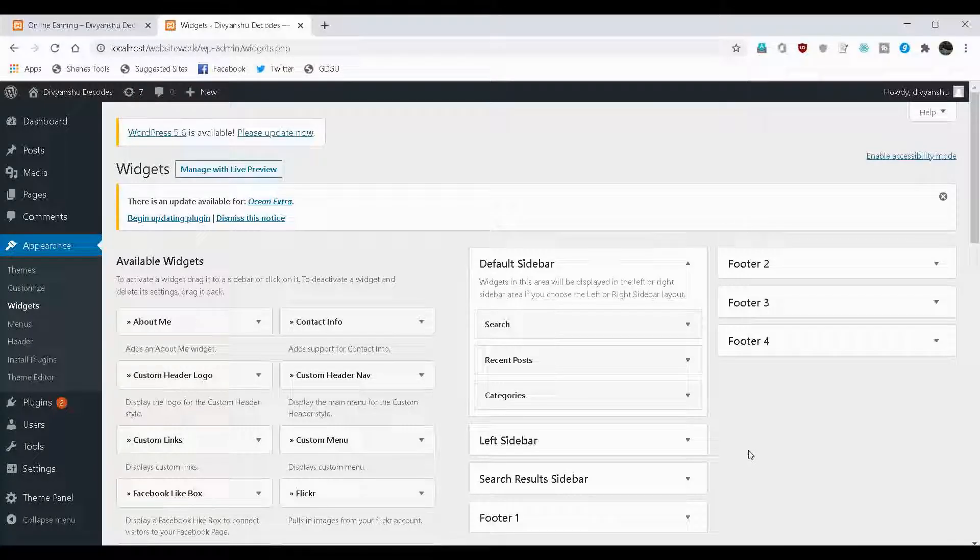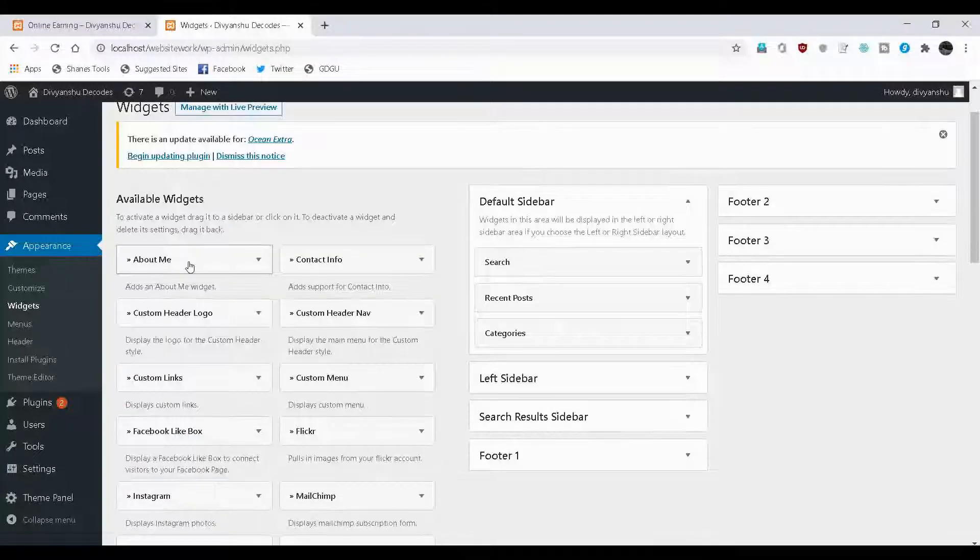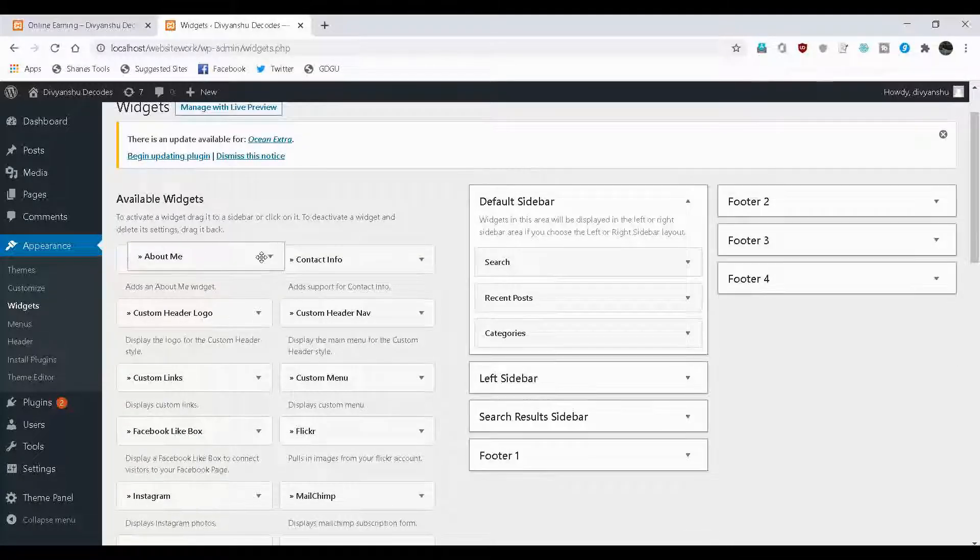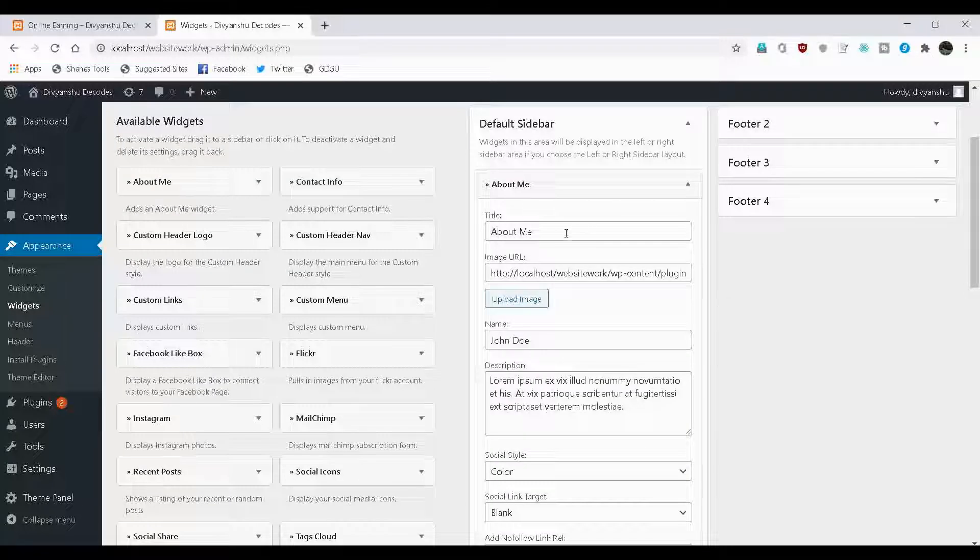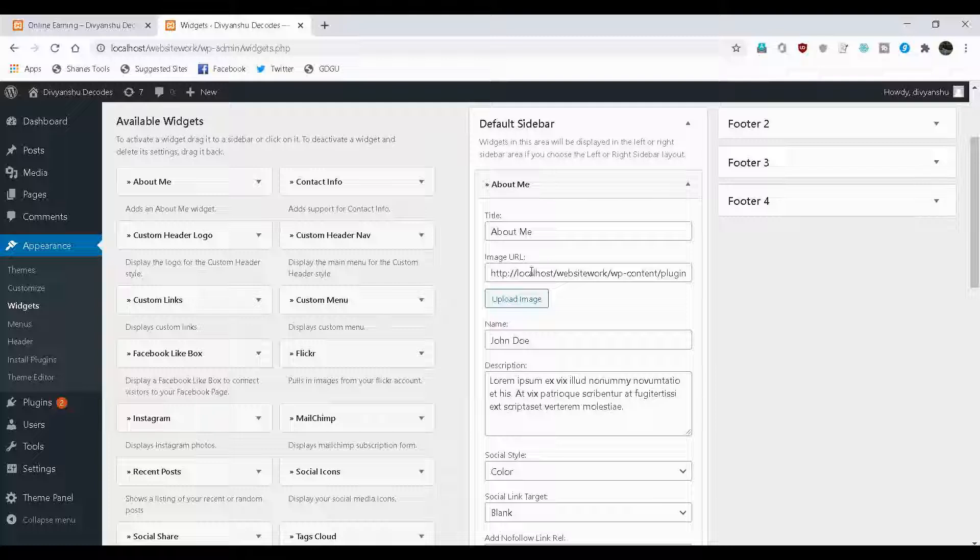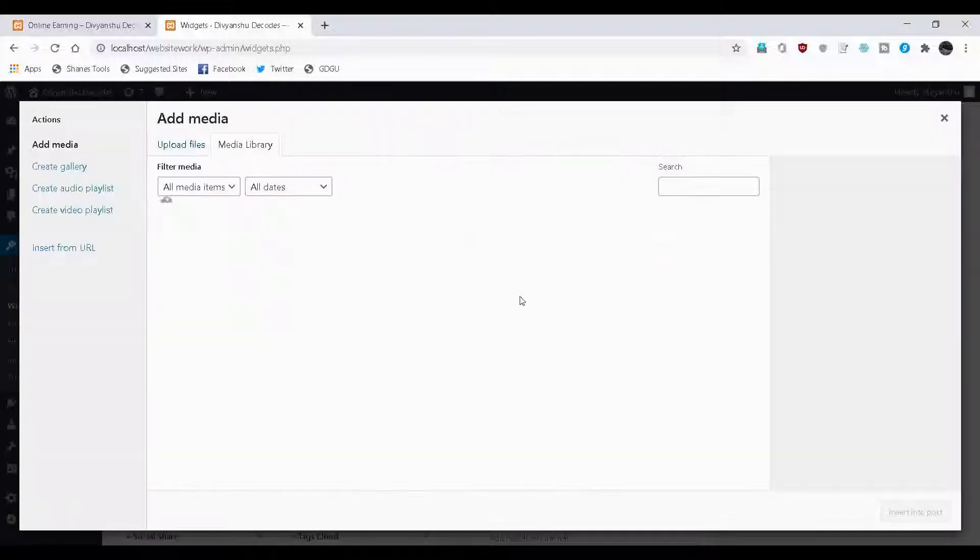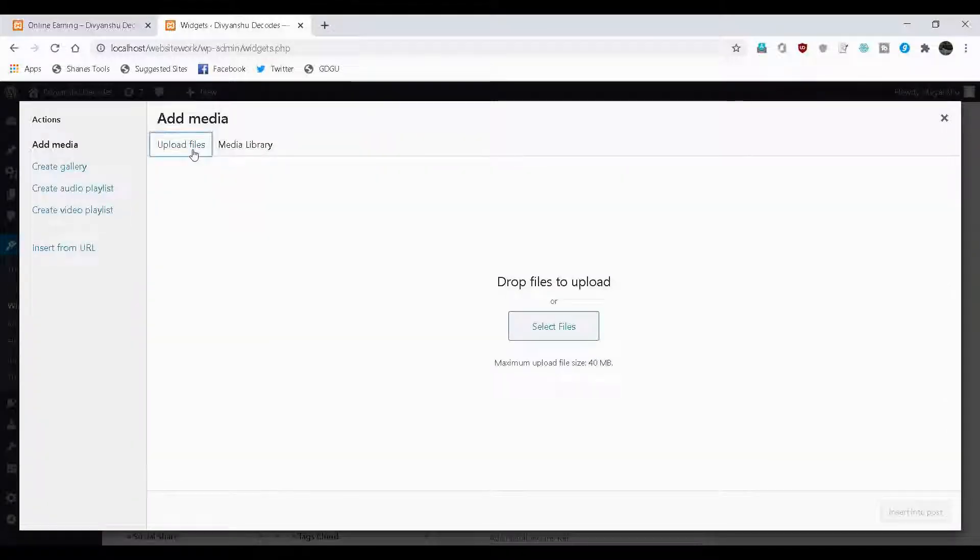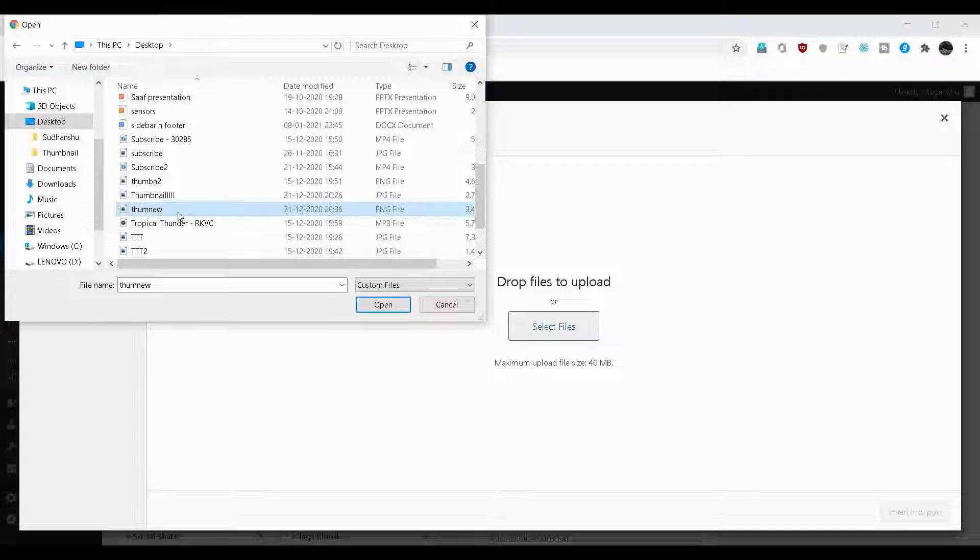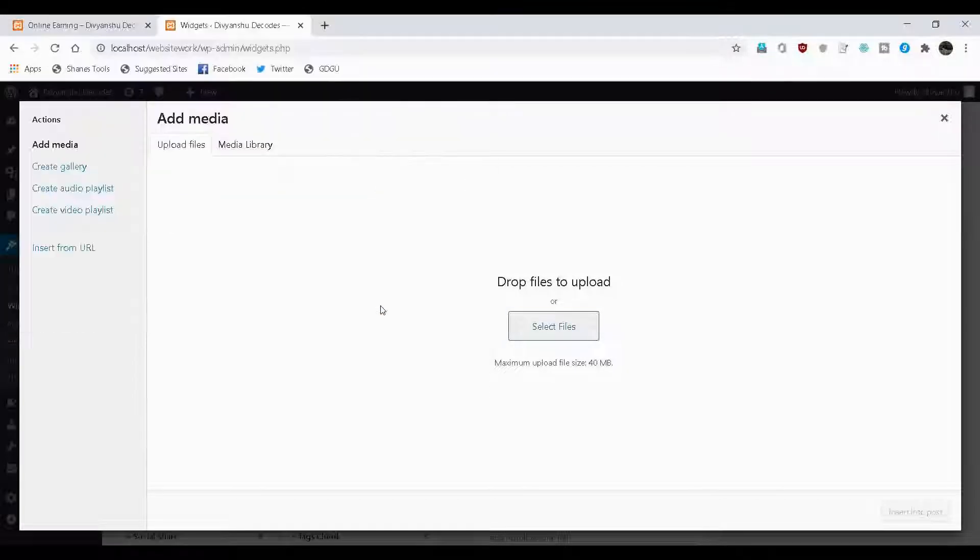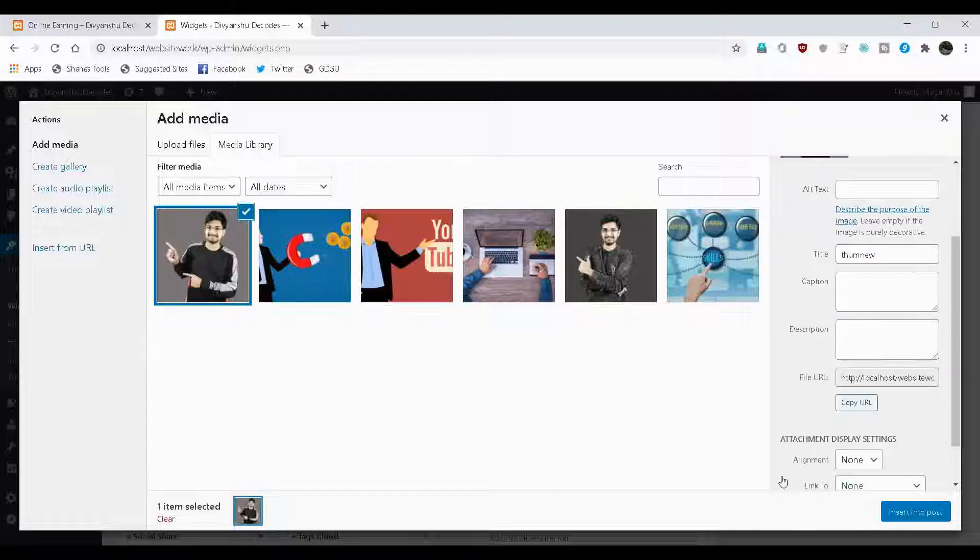Since I'm the owner of this website, I want a bit of information about me to appear on the right sidebar. For that, I'll use about me widget. To use that, click on it and drag it to the right. Now, here you can change the title. Also, you can upload an image. Of course, that image is gonna be mine because here, I'm gonna discuss about me only. I'll upload an image now. Upload files. Select files. And this is the image that I want to upload. Click on open.